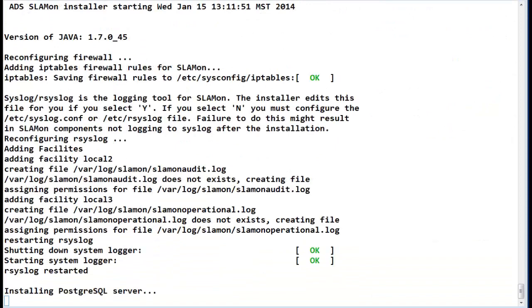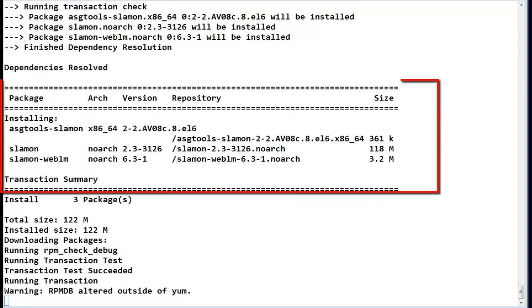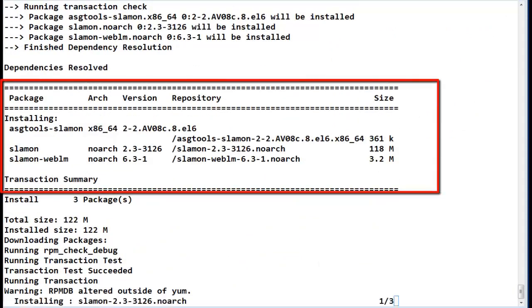The SLA monitor portion has now started to install. As shown, there are three packages that will be installed. They are shown in the screen: ASG tools, SLA Mon, and the SLA Mon web application for WebLM.